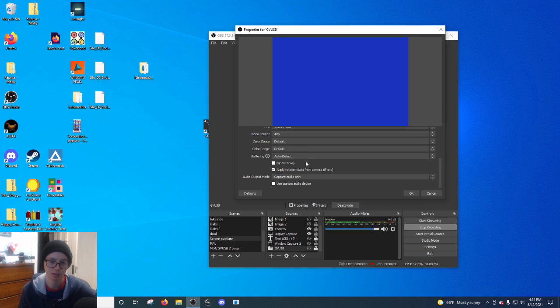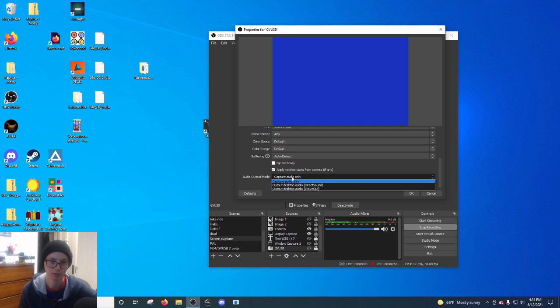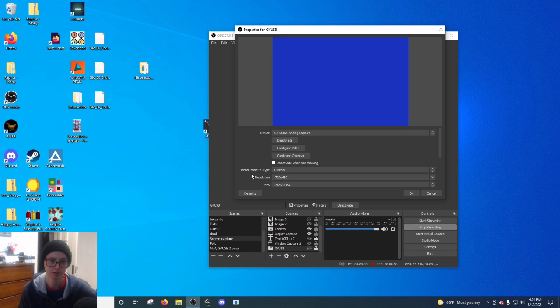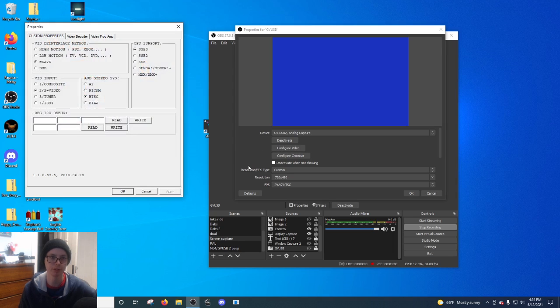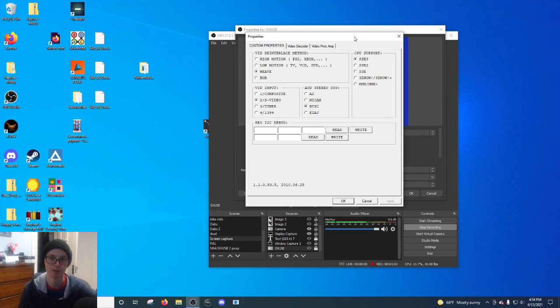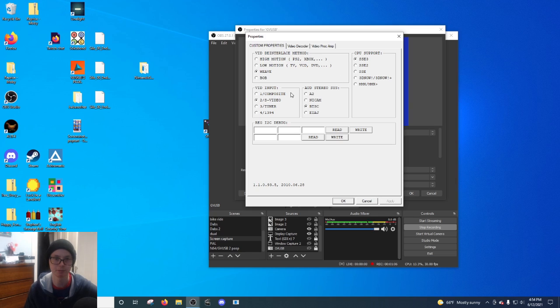And then audio output mode, I go capture audio only. And then if you go configure video, this will pull up your actual settings for your GV USB or whatever capture card you have. So we go weave for custom properties, which is pretty much like nothing.